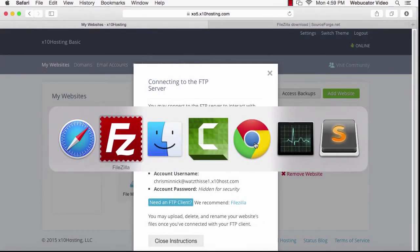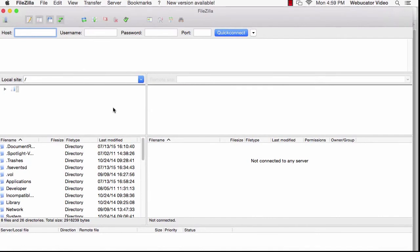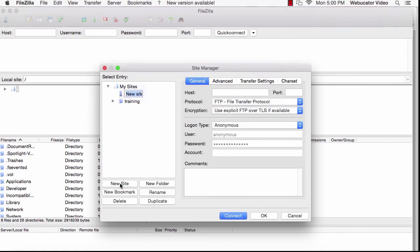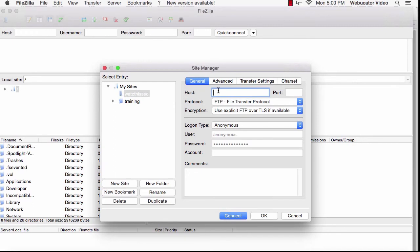Now return to FileZilla and click on the site manager icon to open the site manager. Click on New Site and then give your new site a name. Paste the host name into the host field and then change the login type to normal.